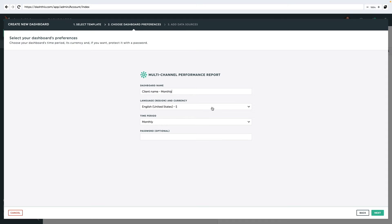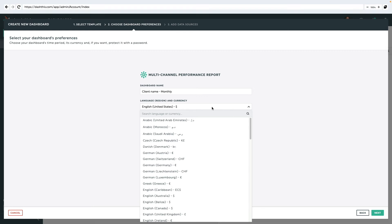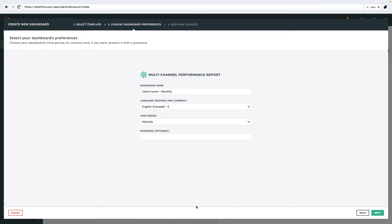If you'd like, you also have the option to change the language and currency. You can also password protect the dashboard if you'd like, but this is optional.